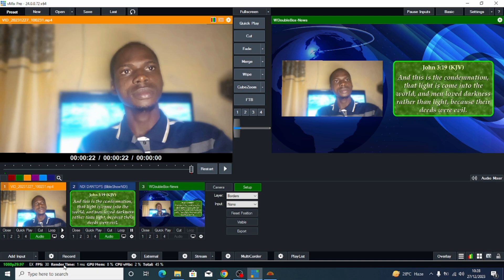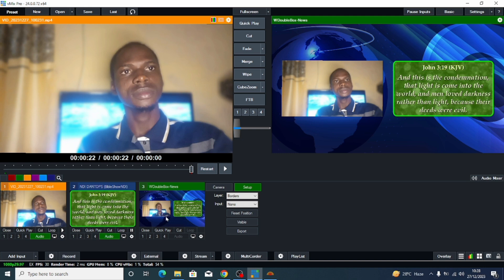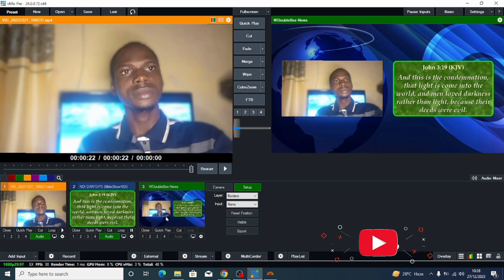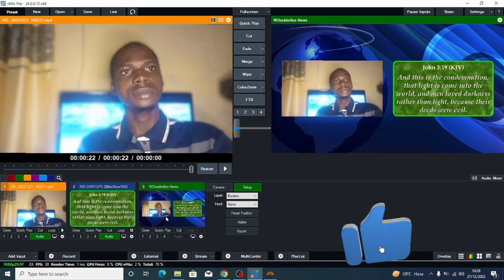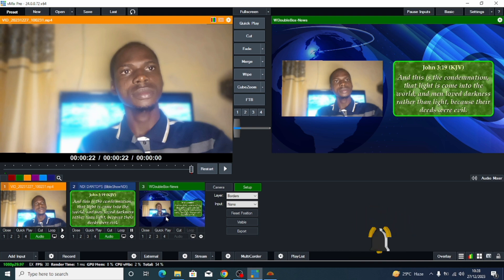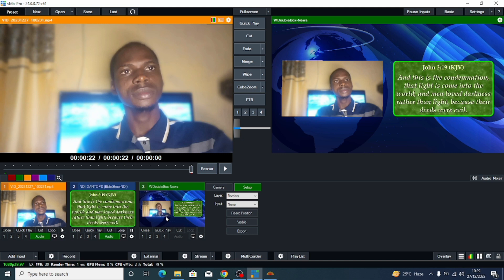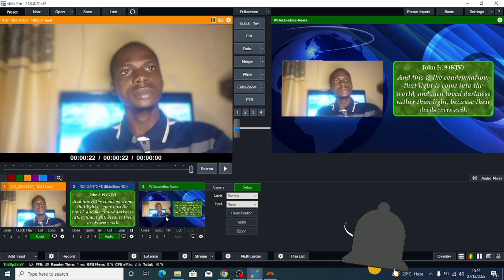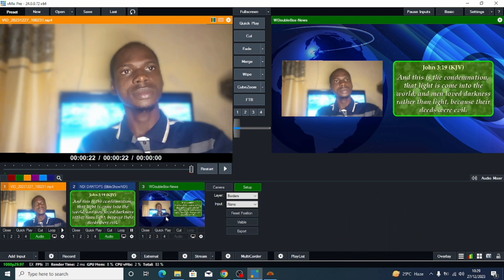This is how you can make the Bible verse and the preacher appear side by side using vMix and BibleShow. You can stream it live or record it — just click the Record button here and it will record. You can then share the recording with your friends, family, or church members. If you want more detailed videos, comment below. Don't forget to like and share this video. See you in the next one — take care!